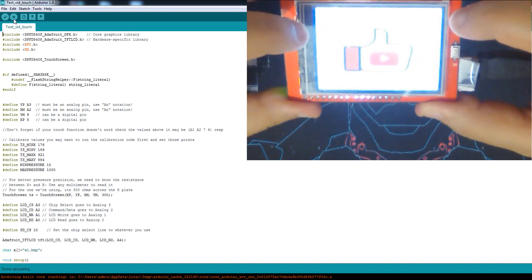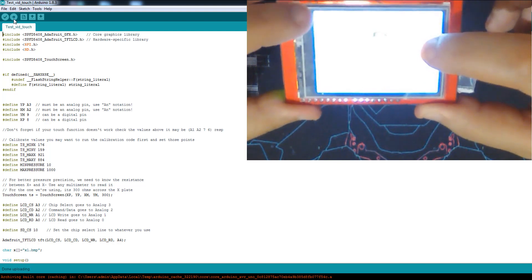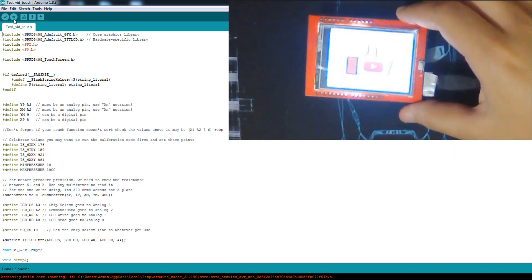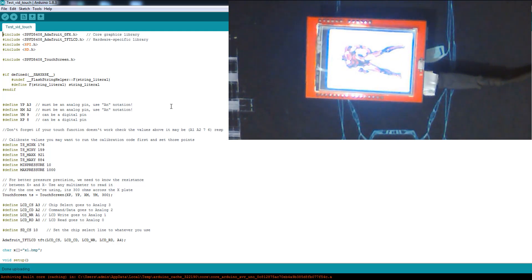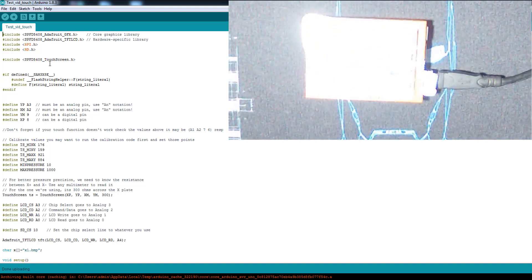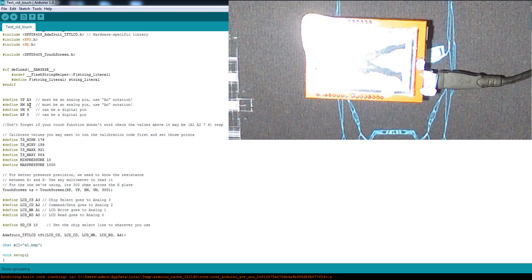The first example is automatic but this one requires pressing to move images — it's like a manual slideshow. Now let's look at the code. Don't forget to add the SPFD touchscreen library to activate the touchscreen, and the important defines are XP, XM, YM, and YP. I modified these values in a previous tutorial because I had a problem — the default values didn't detect my touch correctly, so I had to change them.